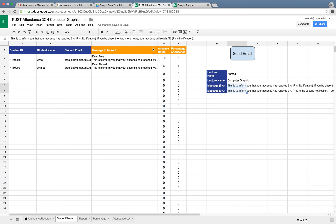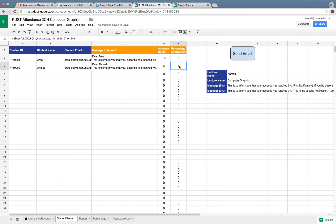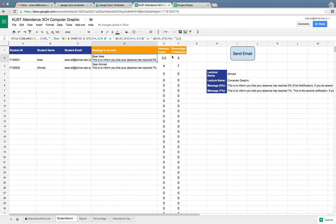For example, let us make different cases. We have two students: one of them reaches five percent of their absent percentage and another one is seven percent. As you can see, once the student reaches that limit, the message will be here automatically and the messages are different.